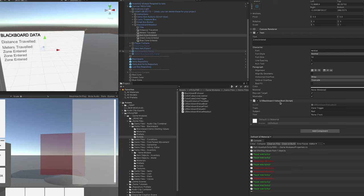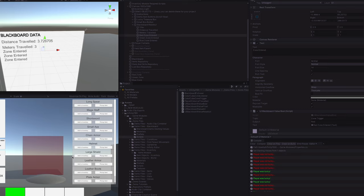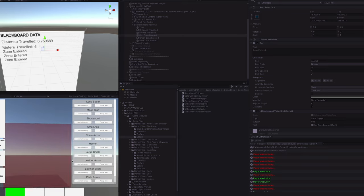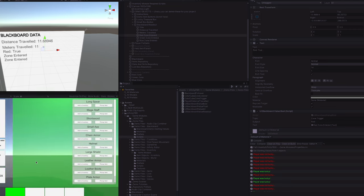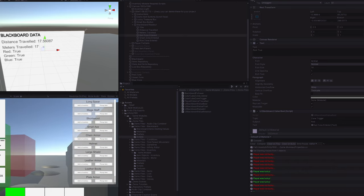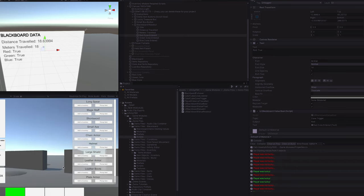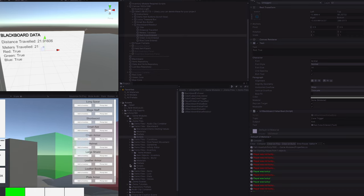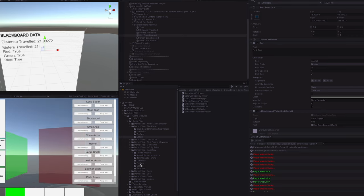We also added the UI Blackboard value bool. As we move, distance and meters traveled are passed to the Blackboard and read into the UI. Entering the red zone turns on the blue zone through the event, red is now true, green turns on through green, and all three end up turned on — demonstrating the Blackboard communicating data between objects without them directly talking to each other.